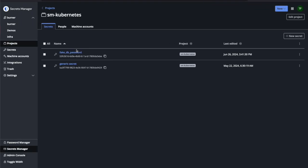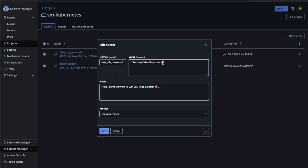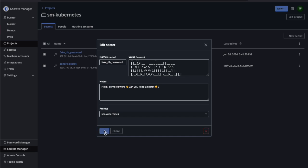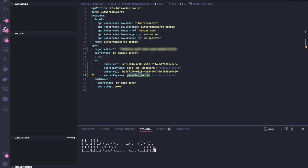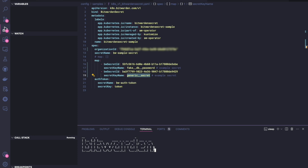And then we're going to update the secret just to validate that secret syncing works. So I've got some cool ASCII art that should be familiar. And this should update and there it goes. So you can see that it's updated the value of the fake database password that we have here to the new value that we've set in Bitwarden.